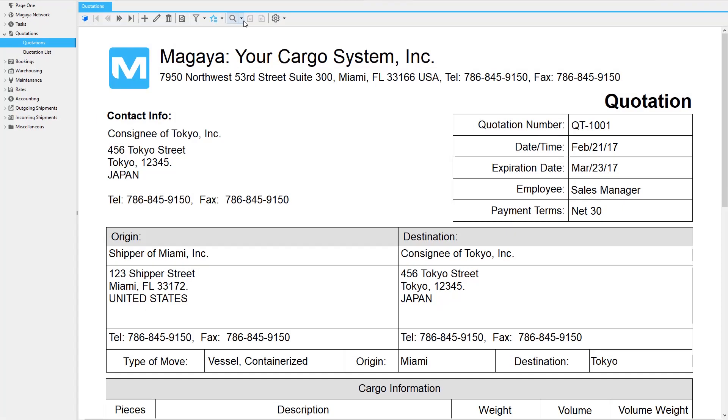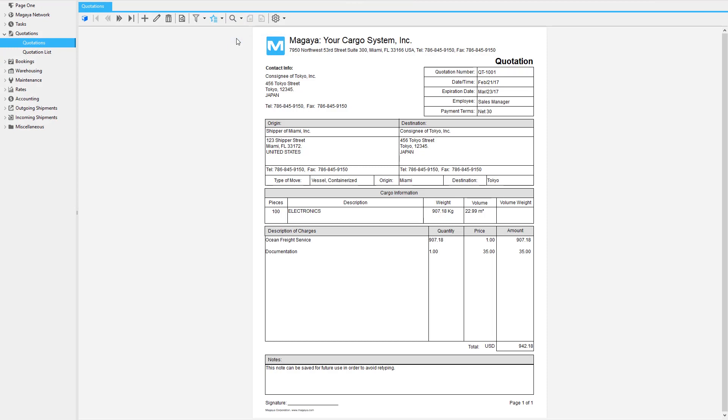All the quotes details are saved in your system and ready to help you make your logistics operation run smoother.